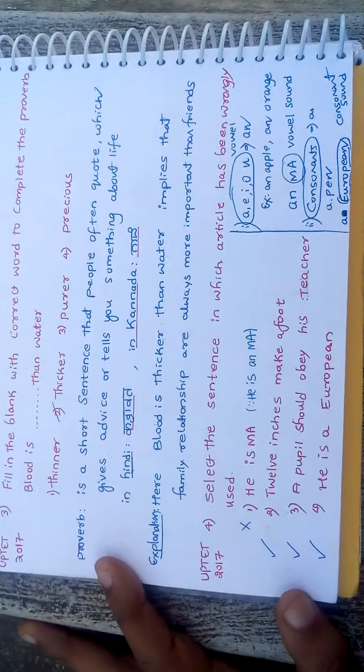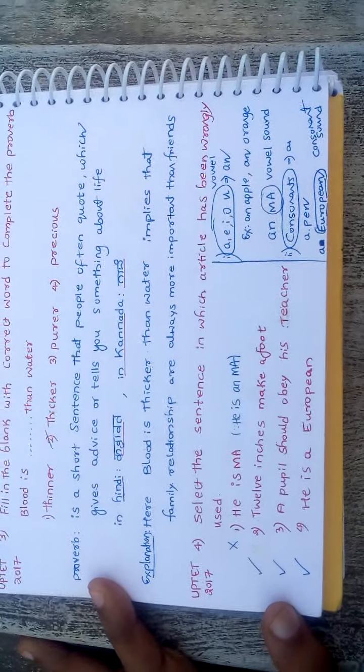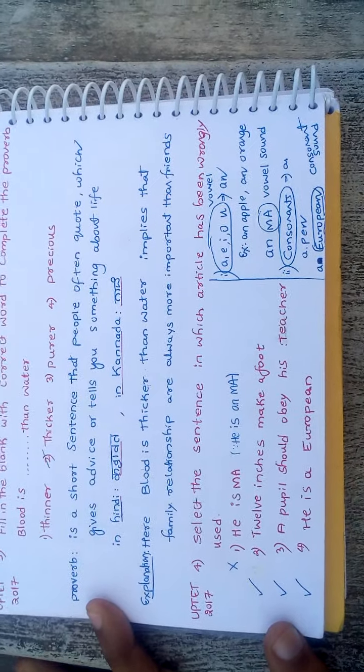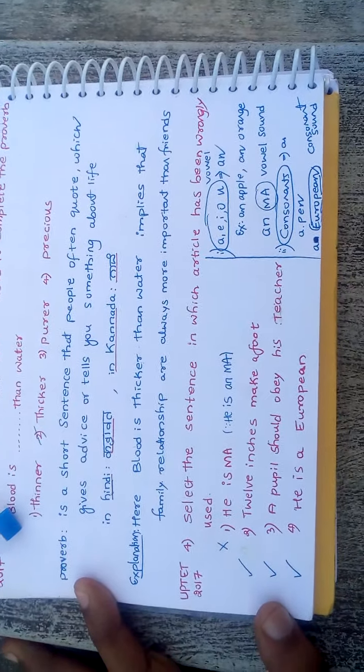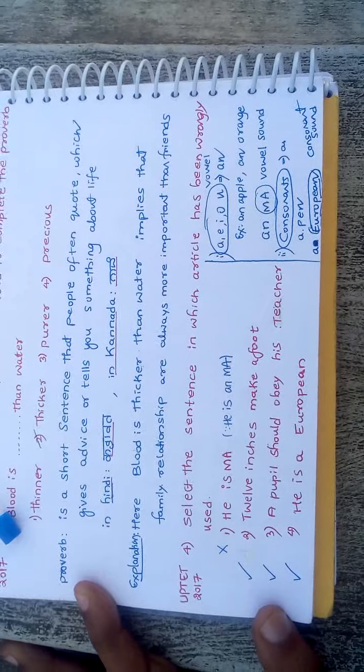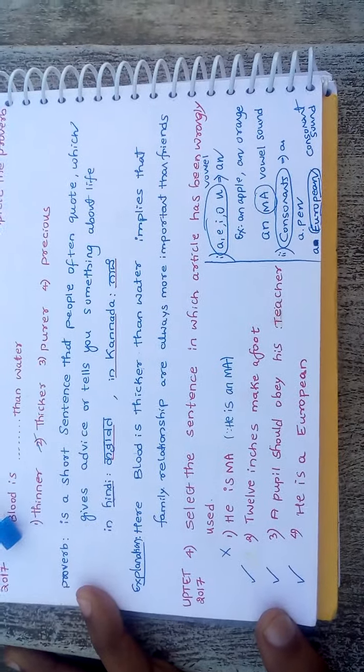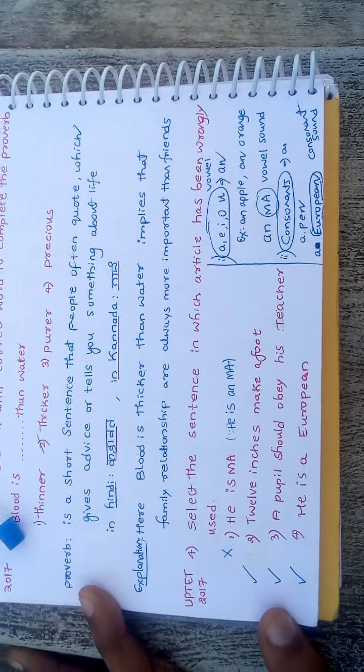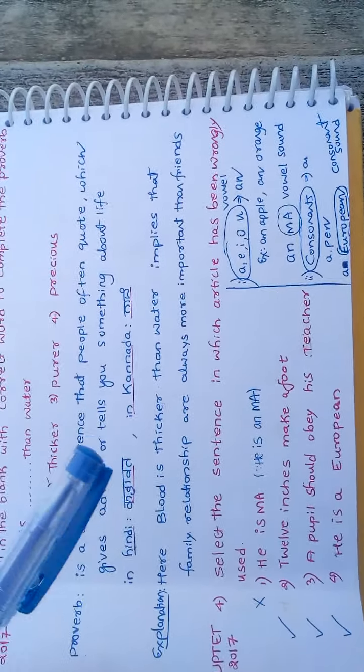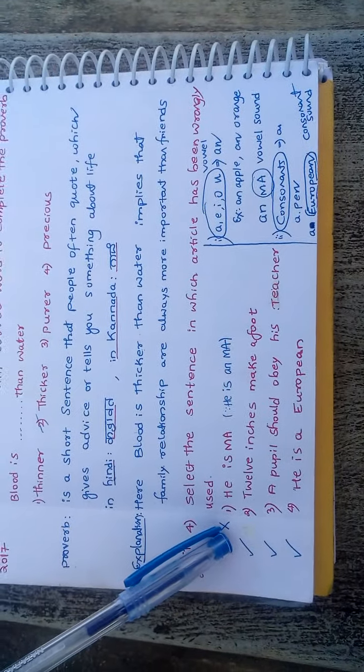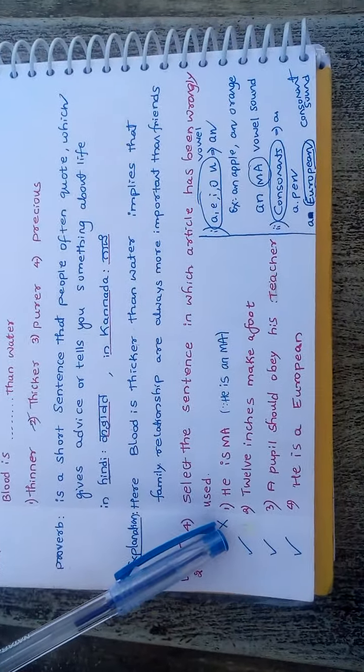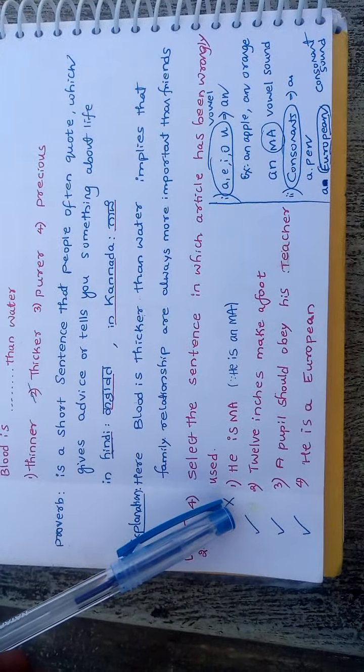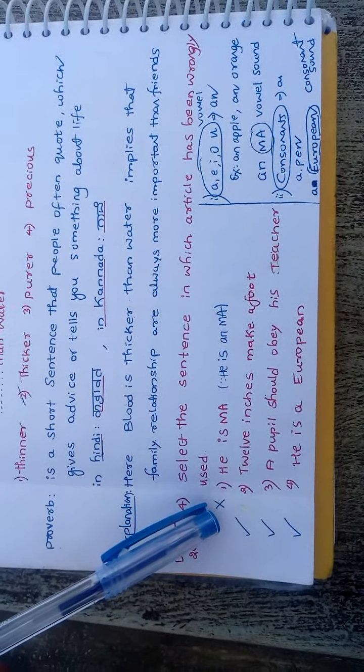Fourth question is, select the sentence in which article has been wrongly used. First, he is an MA. 12 inches to make a foot. A pupil should obey his teacher. He is a European. First, I will tell you the answer, then explain with the rules. He is MA is wrongly used.